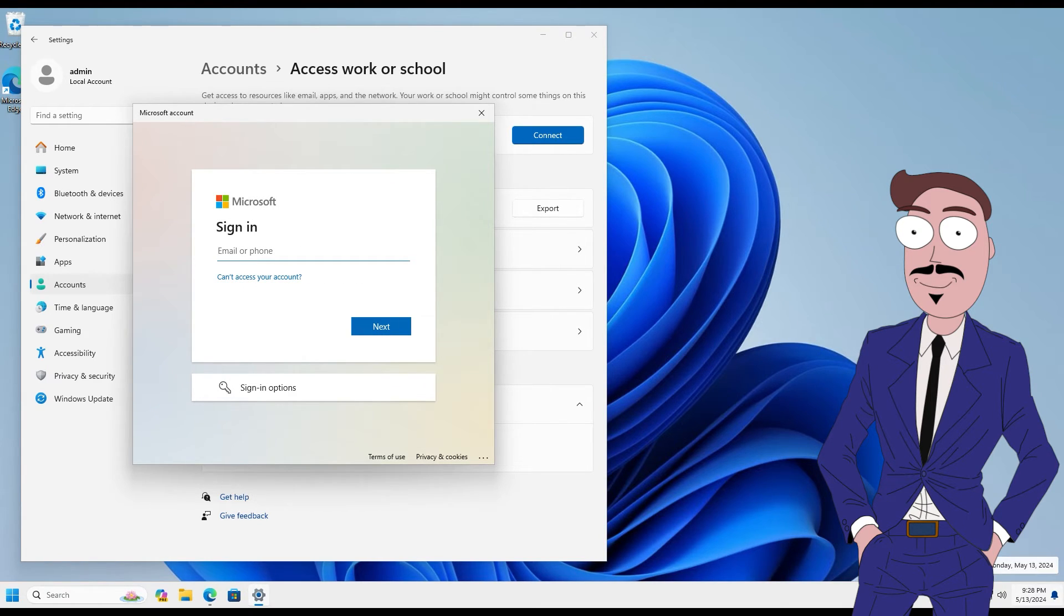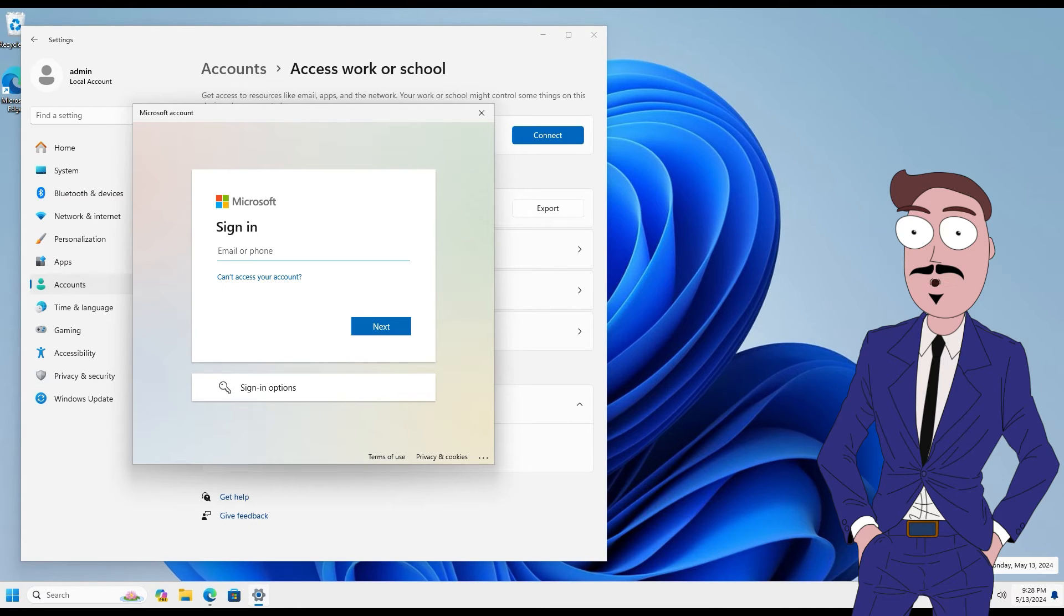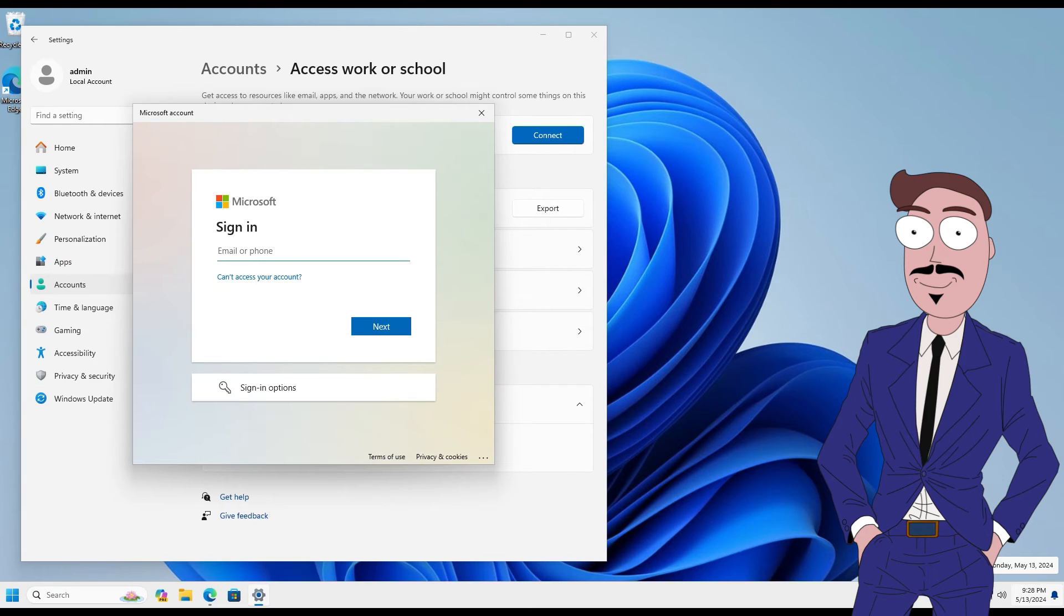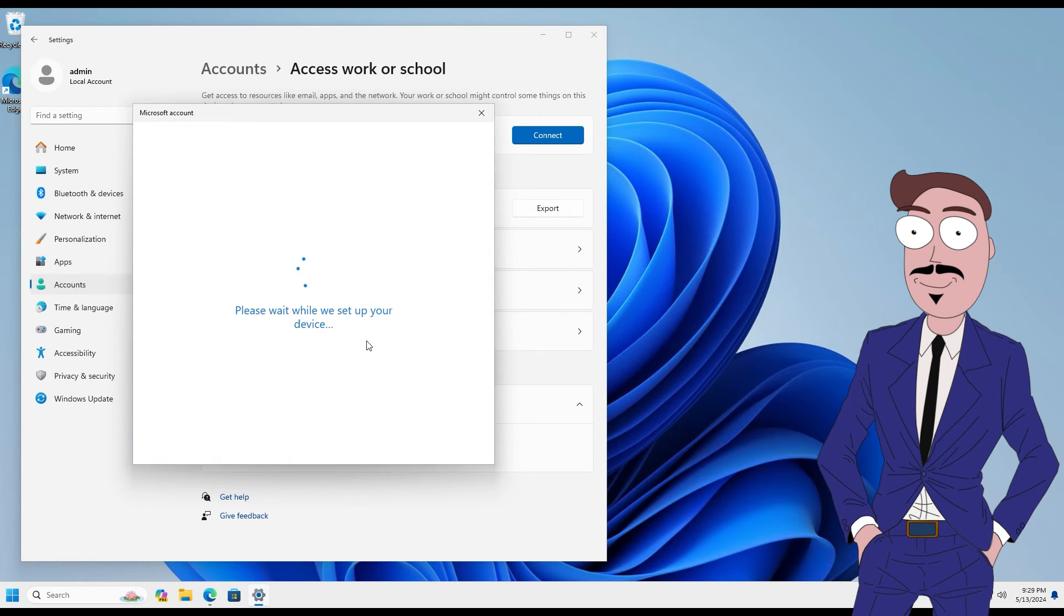Then we need to authenticate the user account from the tenant. By default, any user can join devices. But remember, the user who joins the device will be the local administrator for that device.